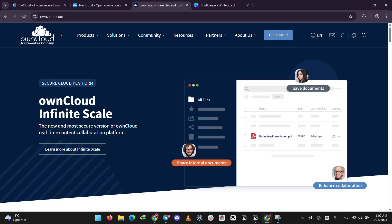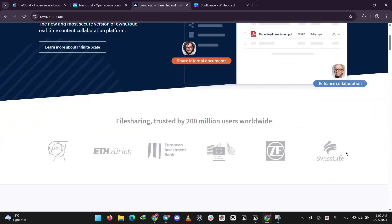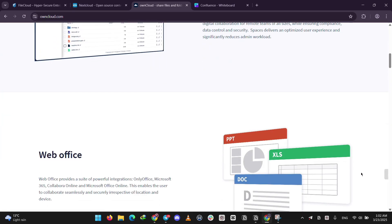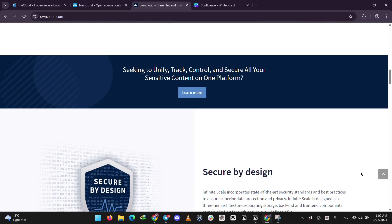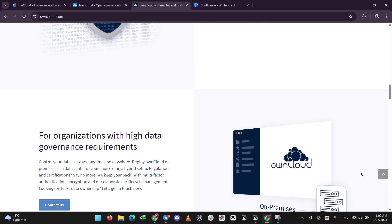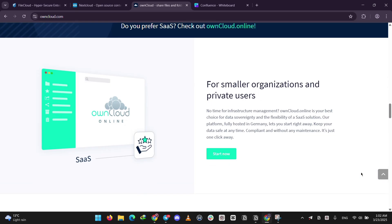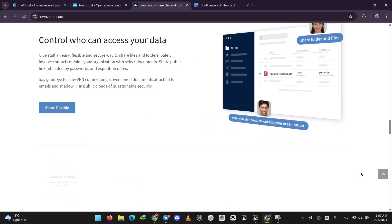Finally, OwnCloud. Also open source, it's all about secure file sharing and compliance, especially for European users with GDPR needs.